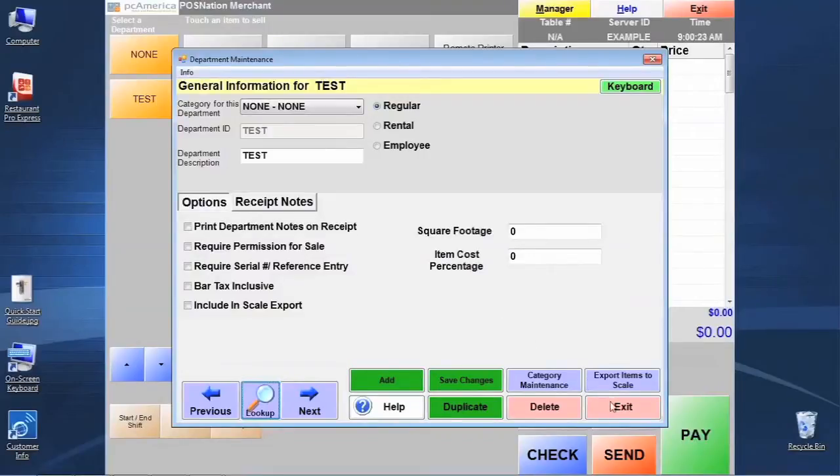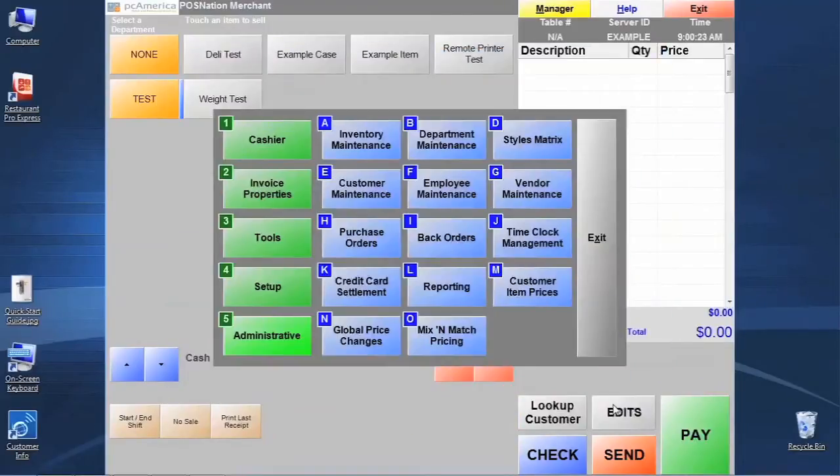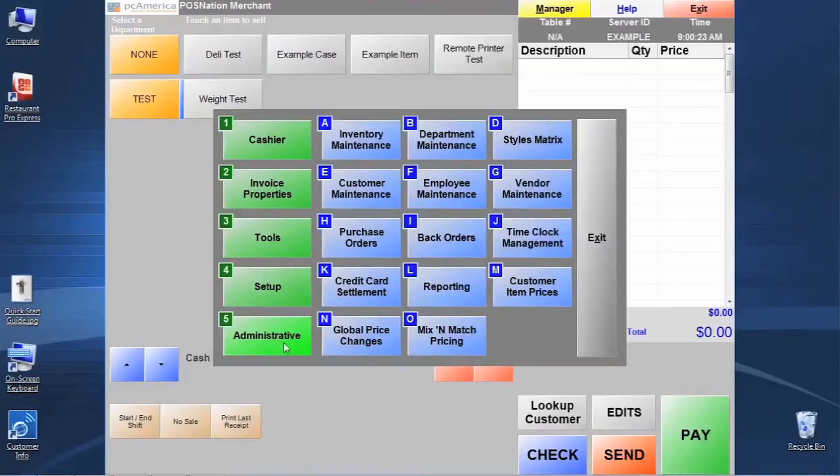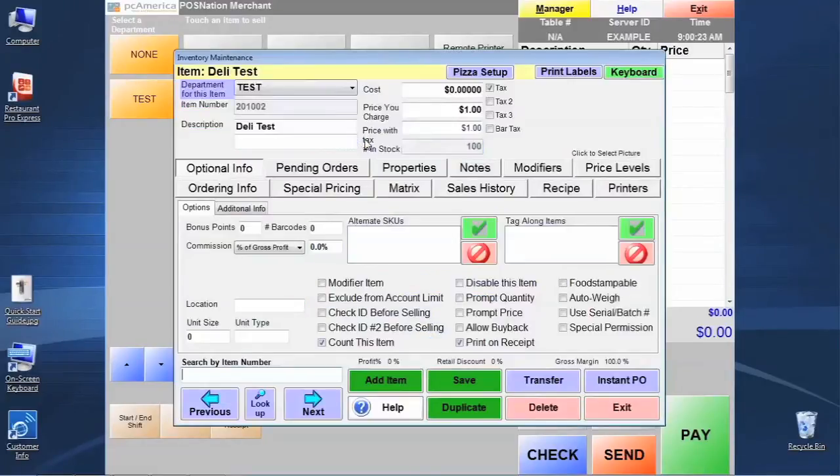Now that we're done with this, let's click exit. We're going to go ahead and jump right in and create what we call a standard item, which is just a typical item that the cashier might want to order for a customer. We're going to stay here on the administrative section number five and go to letter A, which is inventory maintenance.